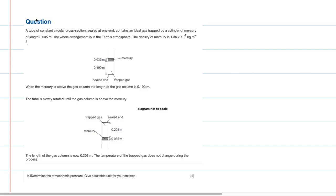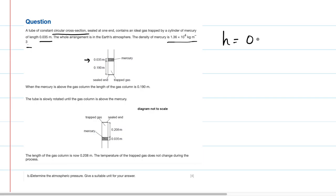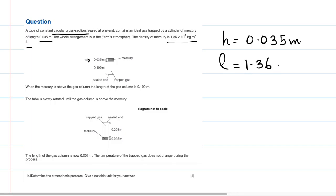We have a question which says a tube of constant circular cross-section — meaning the cross-sectional area remains constant — sealed at one end so no air can leave or enter. It contains an ideal gas trapped by a cylinder of mercury of length 0.035 meters. The length of the mercury column is 0.035 meters. The density of mercury is 1.36 × 10⁴ kg/m³.